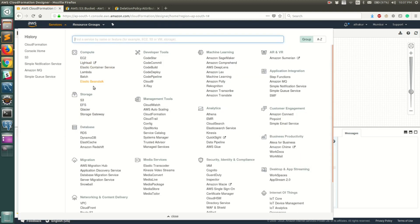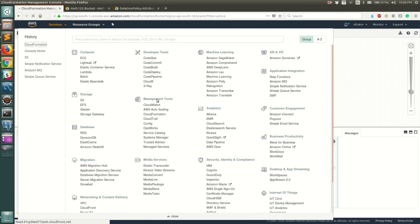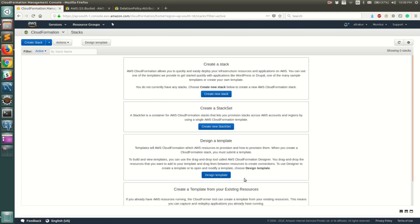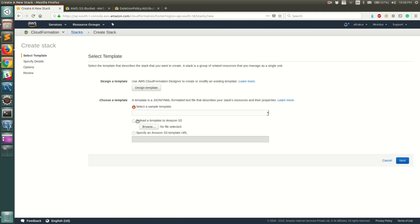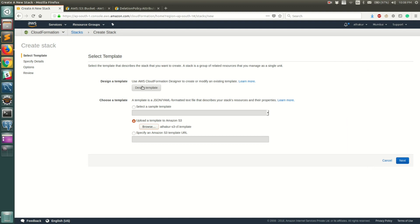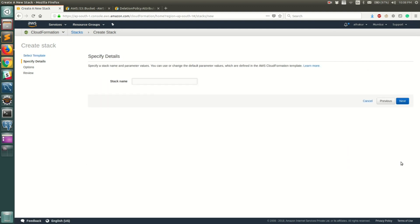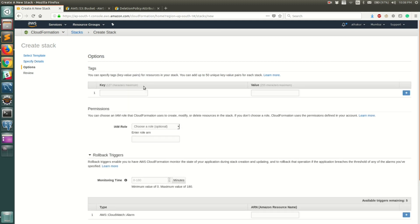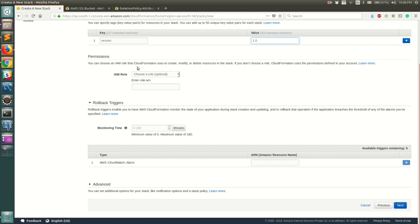Now let's go back to the CloudFormation service. Since we've already created the template, let's go ahead and create a stack. Click on 'Create Stack' and upload the file we saved — 'etacore-s3-cf.template'. Click Next and give the stack a name; let's call it 'etacore-s3-cf-stack'. Click Next. You can optionally provide tags — let's add a tag with key 'version' and value '1.0'. You can also optionally provide an IAM role or rollback triggers.